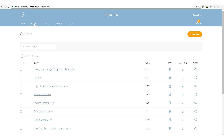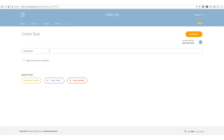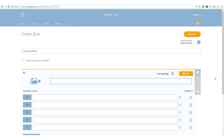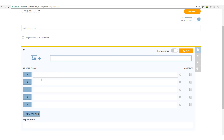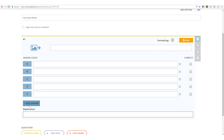Now let's actually create a quiz. Click on 'Quizzes' and then 'Add'. We can import quizzes, but what we want is to create a new one. Give it a title — we'll call this one 'Quiz About Britain'. Now we choose what type of question to add. With Socrative we've got three choices. We'll start with a multiple choice question. You write your question here, your possible answers here, and you need to tell Socrative what the correct answer is.